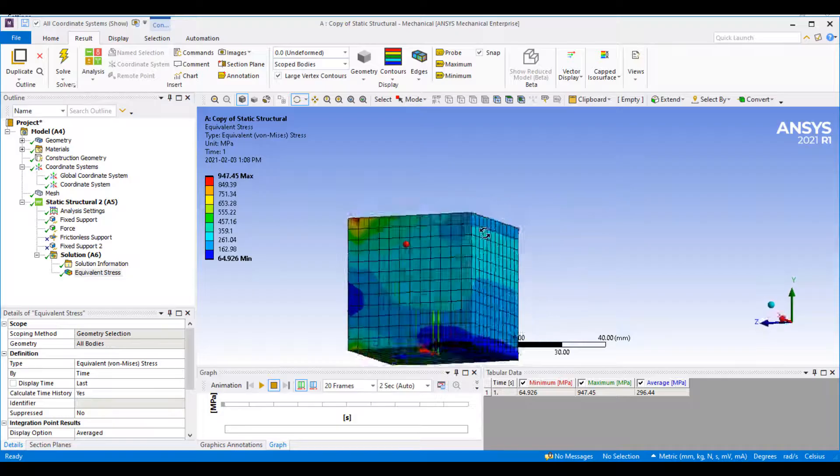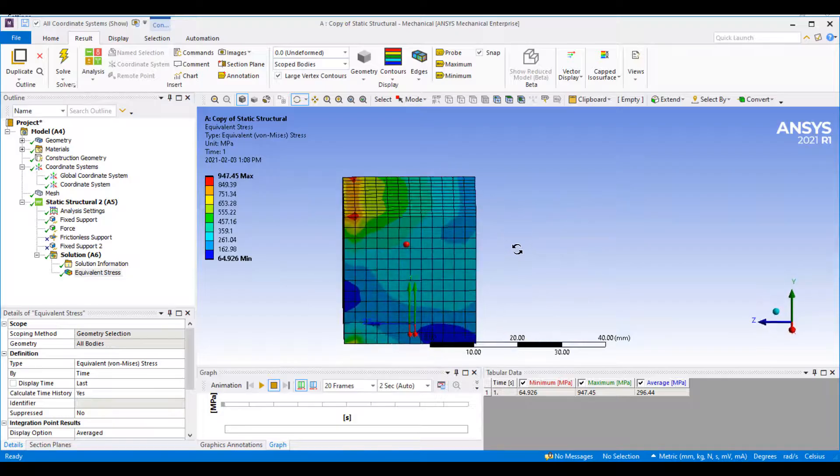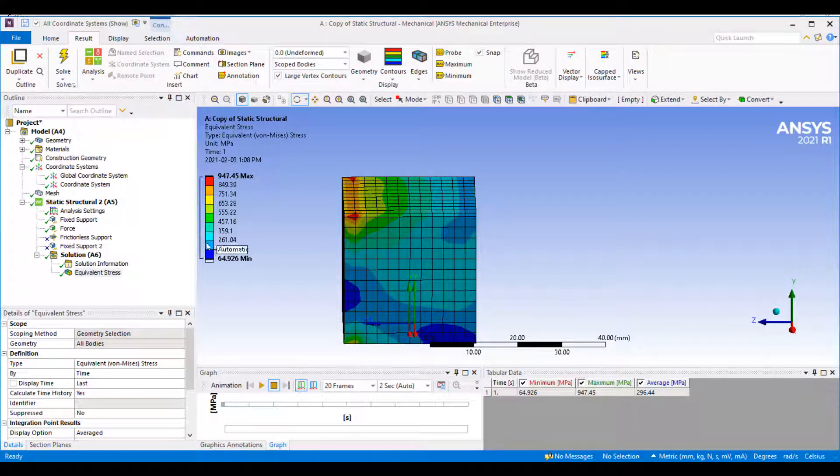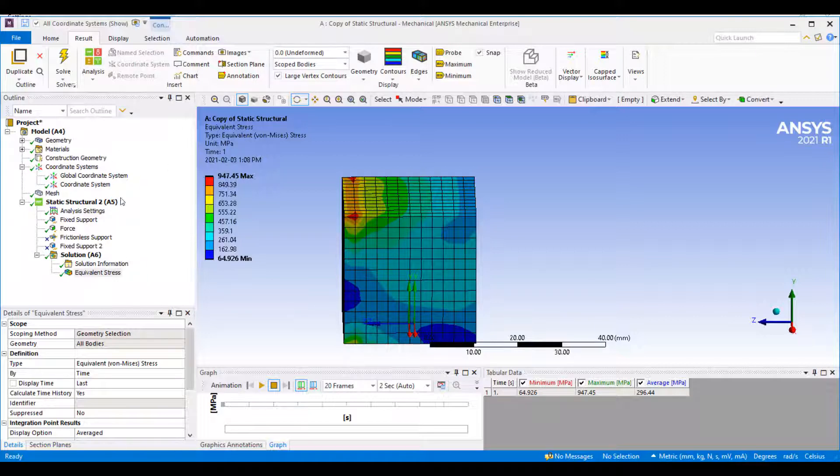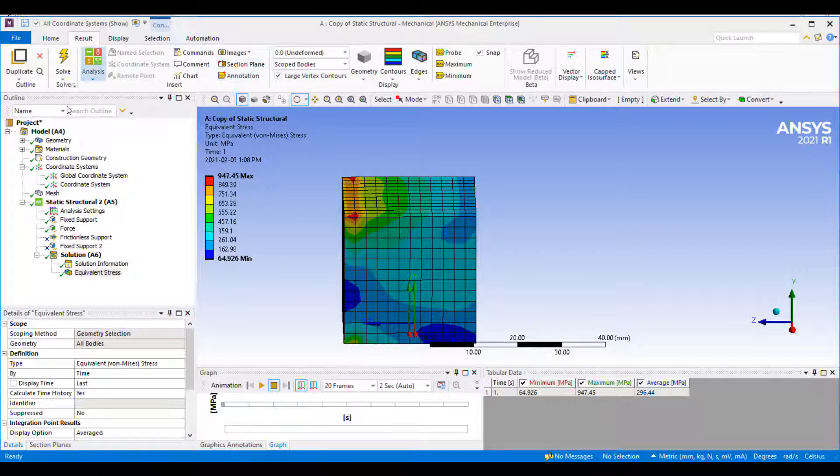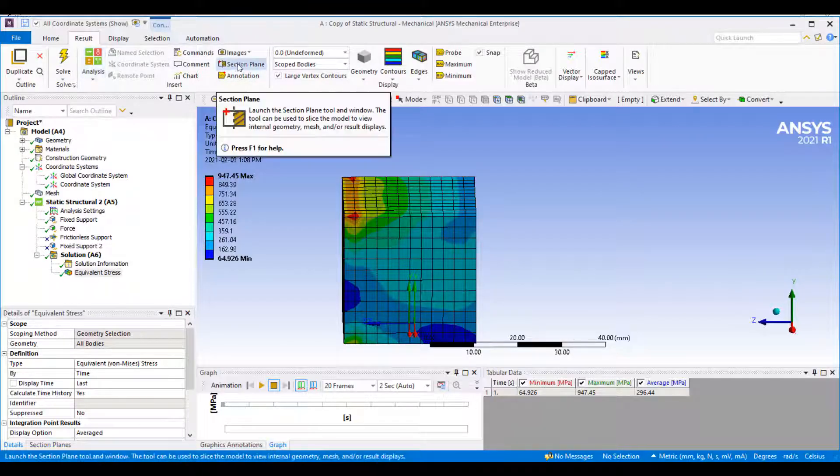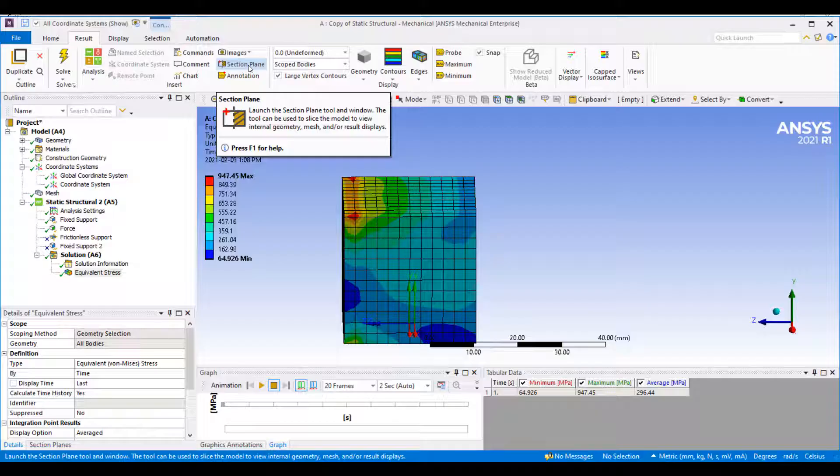One way you can do this is to insert a section plane, and this will show you results on that cut plane. You can draw a cut plane on your results tab by selecting section planes.